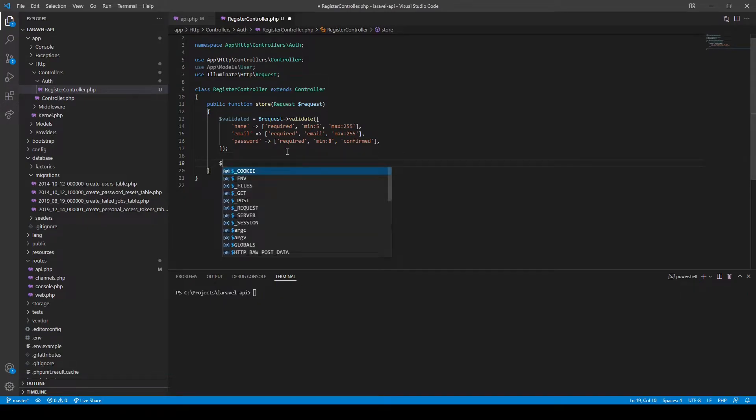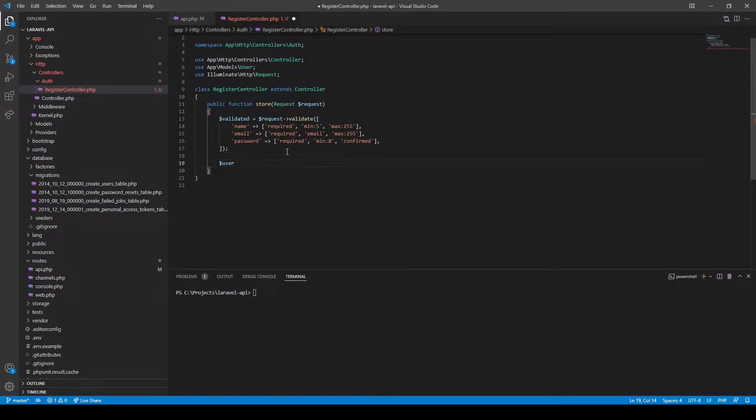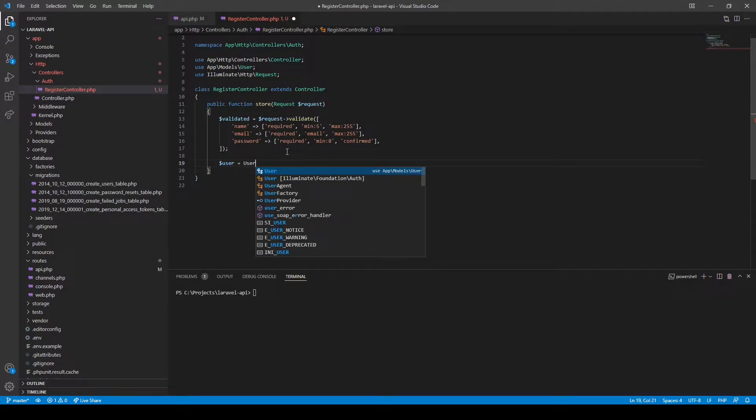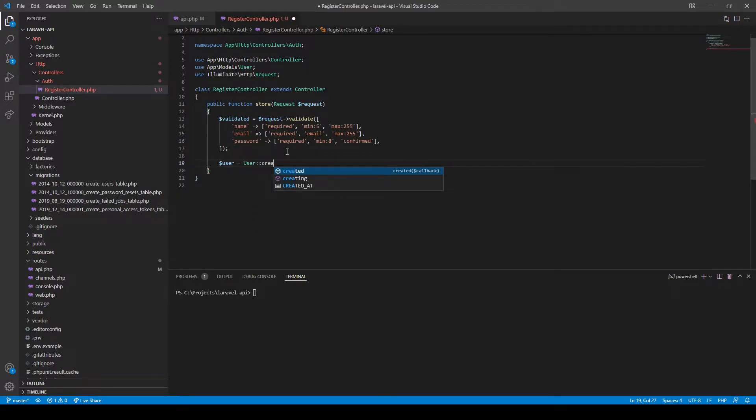Now let's create the actual user once validation has passed. We'll use the User::create method and pass in the required fields.